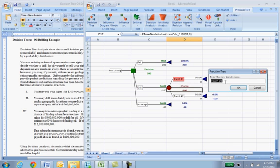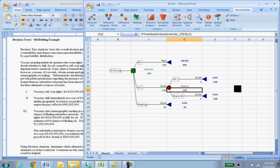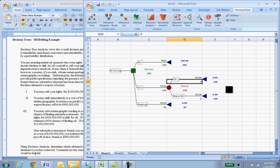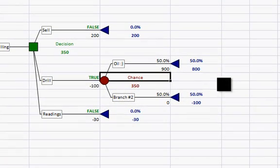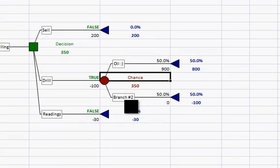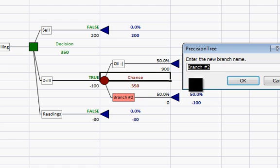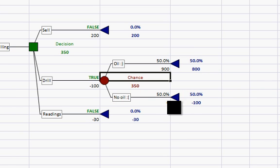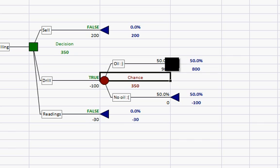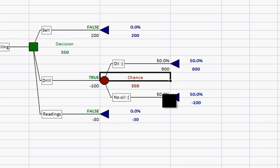Top branch, I'm going to say we found oil. Maybe put a little smiley. The value of finding oil was 900 million dollars. We might not find oil, so I'll put no oil. Maybe a frowny face. That of course nets us nothing. And notice that the probabilities are listed as 50-50.